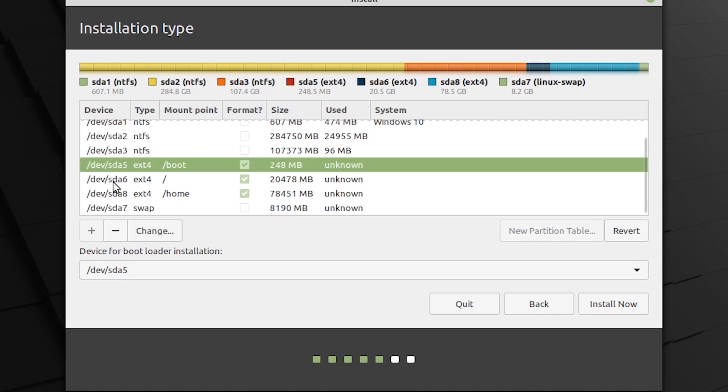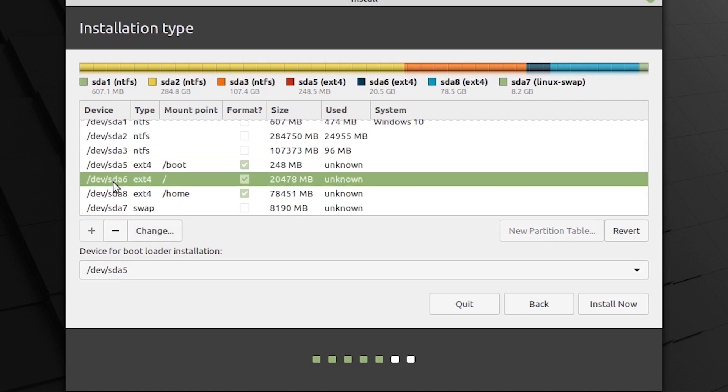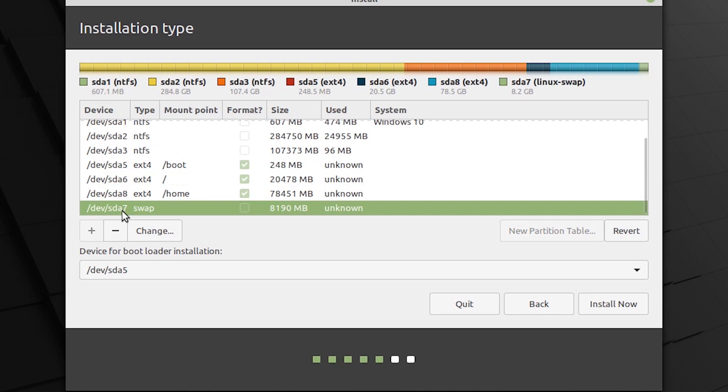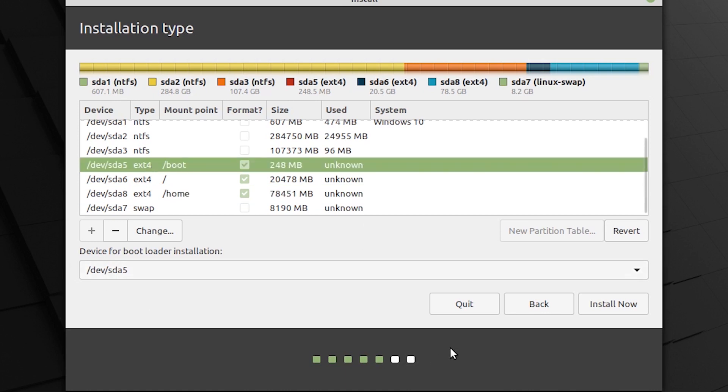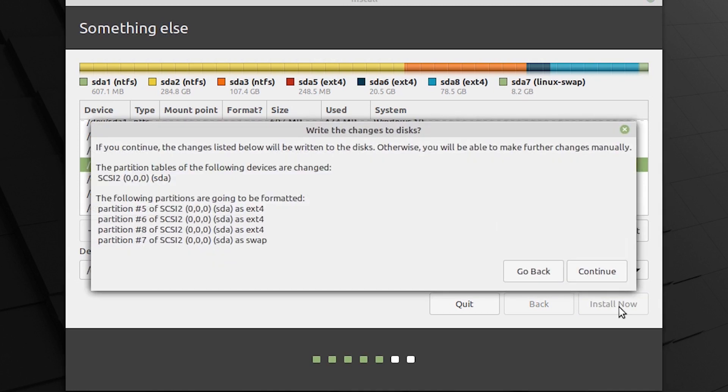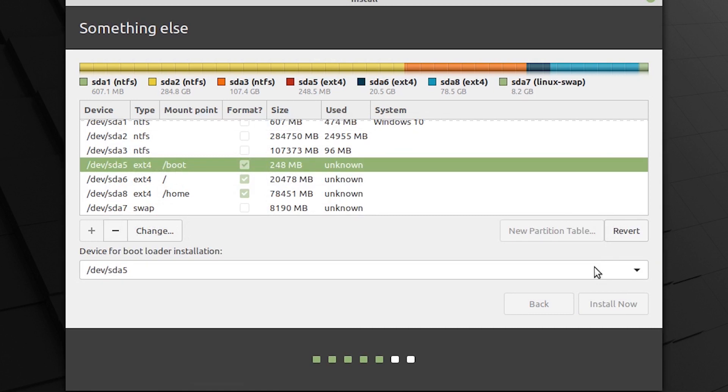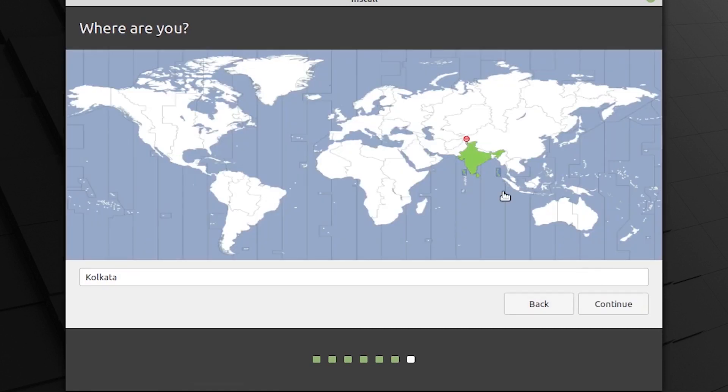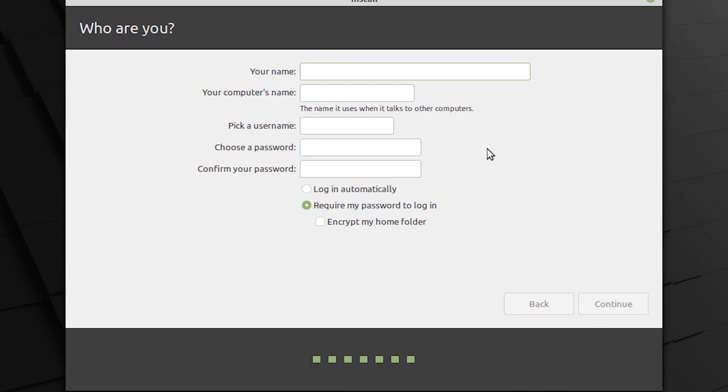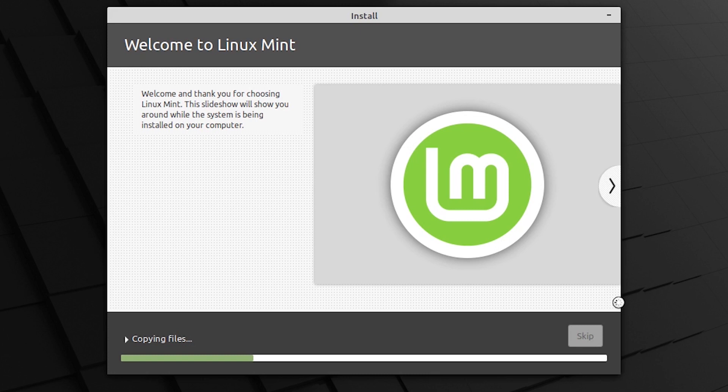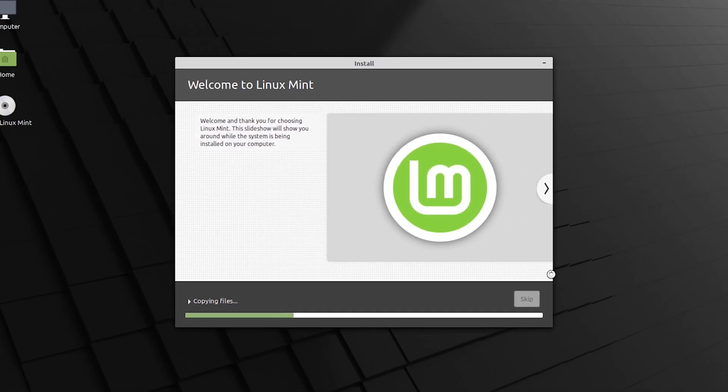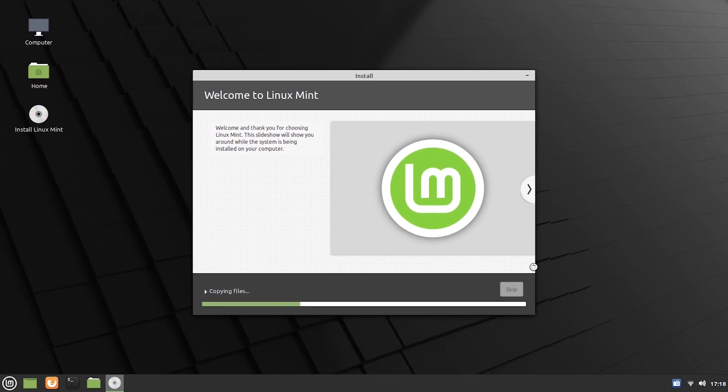So, we have our partitions let us just go through them. SDA5 is our boot, SDA6 is root, SDA7 is our swap and SDA8 is our home. And now we have also selected the device for bootloader installation which is the boot one SDA5 and click on install now. So, this will ask you these are the changes that are being made to the disk, hit on continue. Select your location, I am in India so that is fine with me. Type in your credentials and once you are done you can click on continue. And now it is really the time to sit back and relax while the installer installed Linux mint according to the partitions we made. So, once all of this is done we should get a prompt to restart our computer. So, I will see you then.